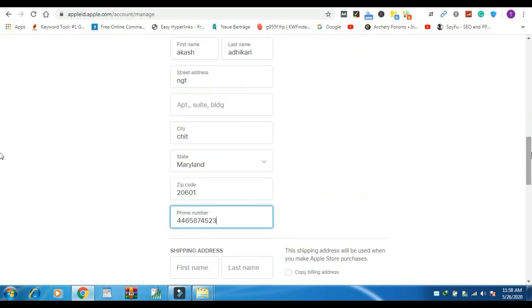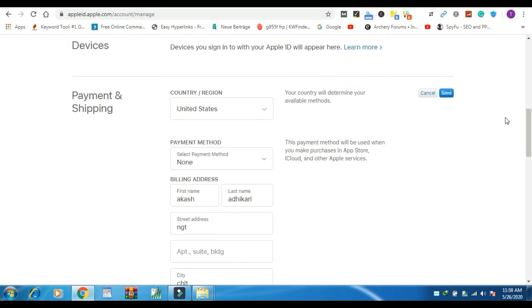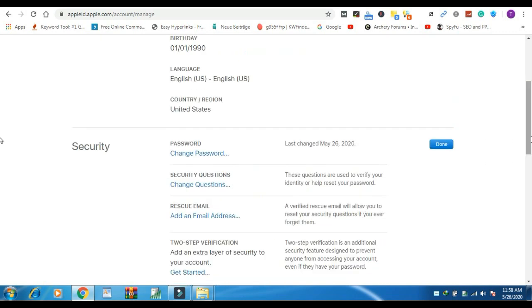The shipping address will be used when you make Apple store purchase. Save it. That's how you can make your own Apple ID.